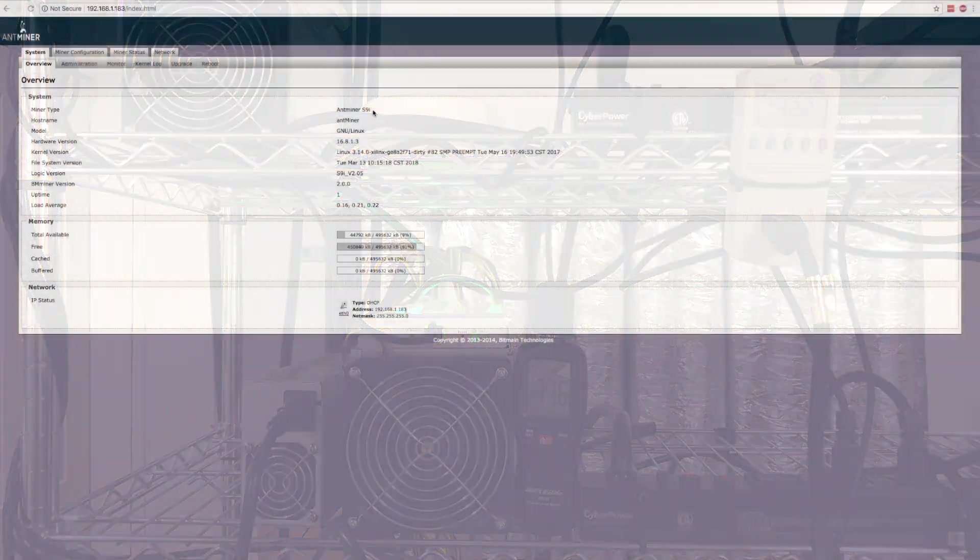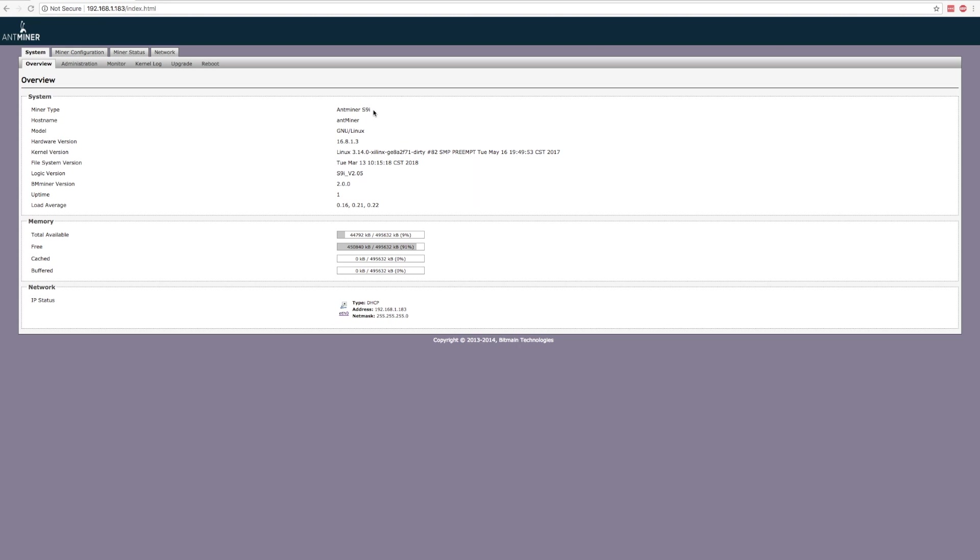And finally, the profit info. As a basis of comparison, we had both the S9J and a 14 terahash S9i run for just over 24 hours.